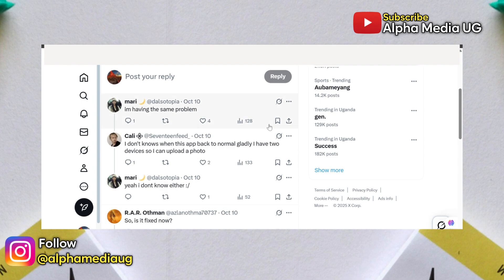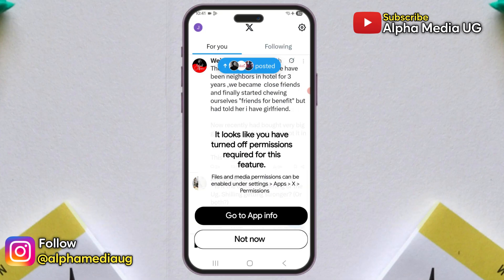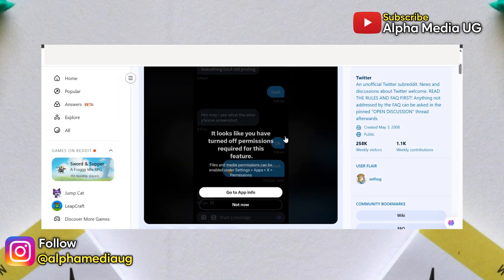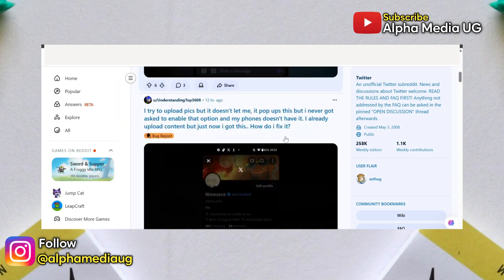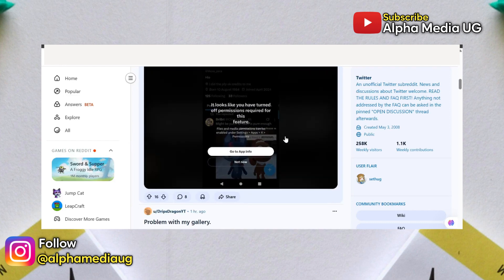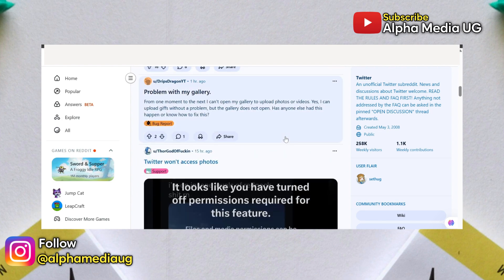X is currently experiencing a bug where users can't post or send media. The message says you've turned off permissions, but when you check your app info, those permission settings don't even show up. Some users also notice this only happens on one account or device, while others experience it on both. Either way, this is a platform-side issue, not your phone's fault, so don't stress.